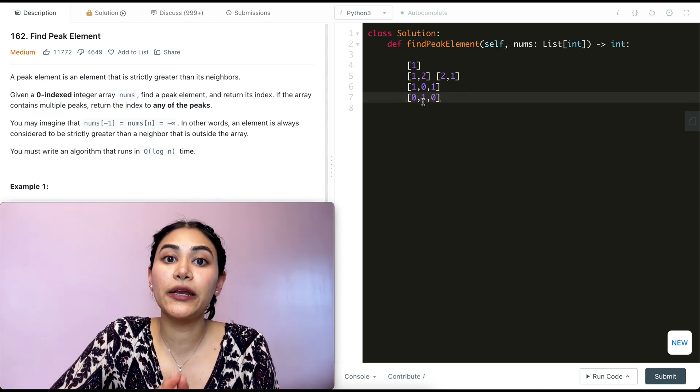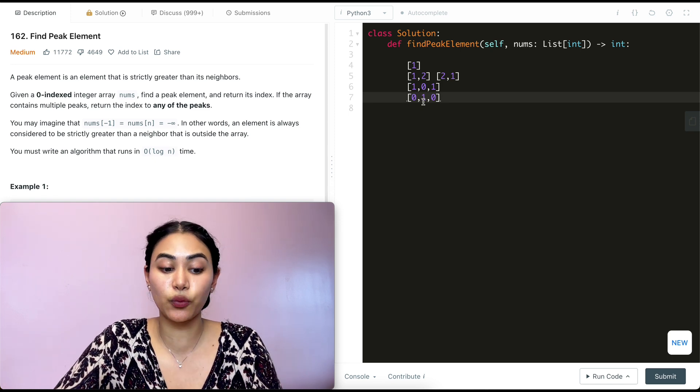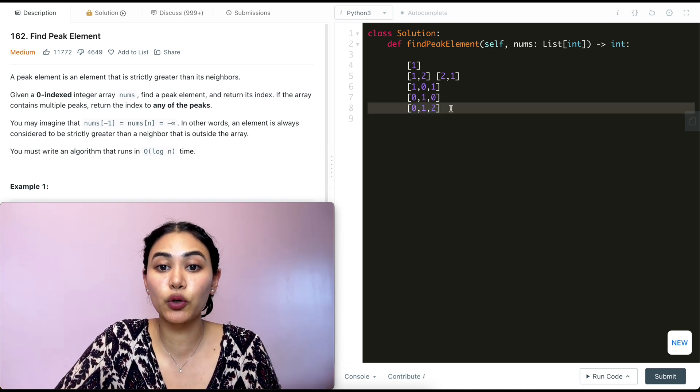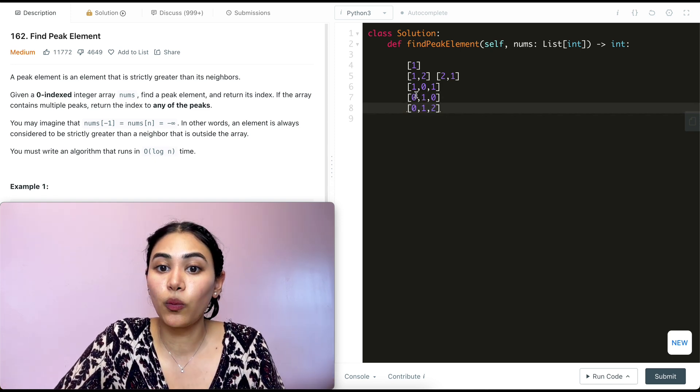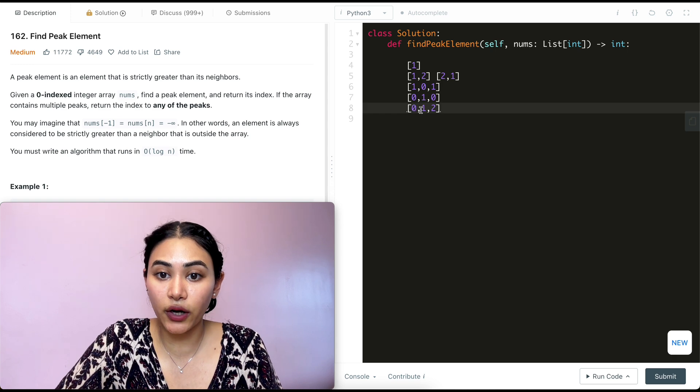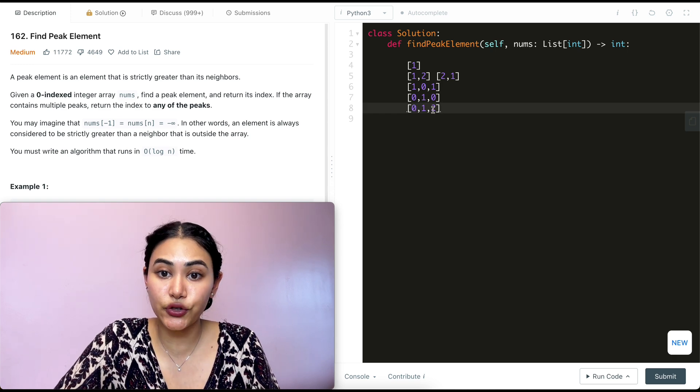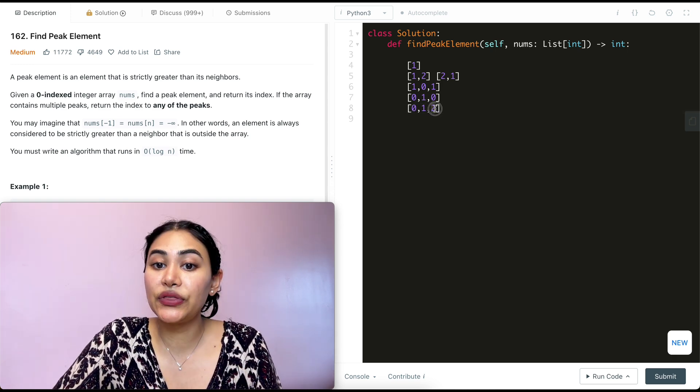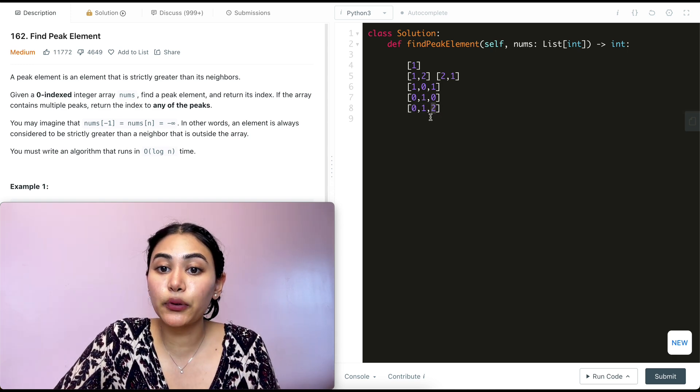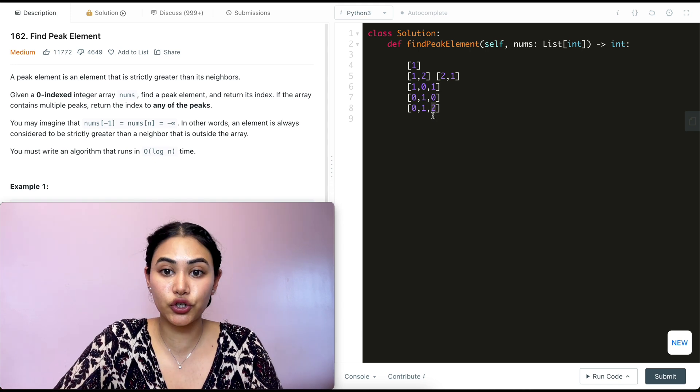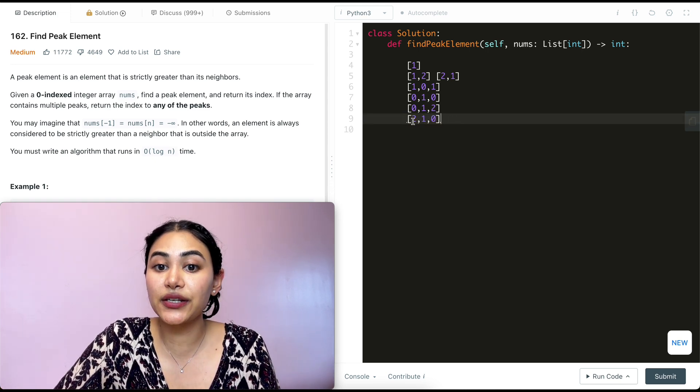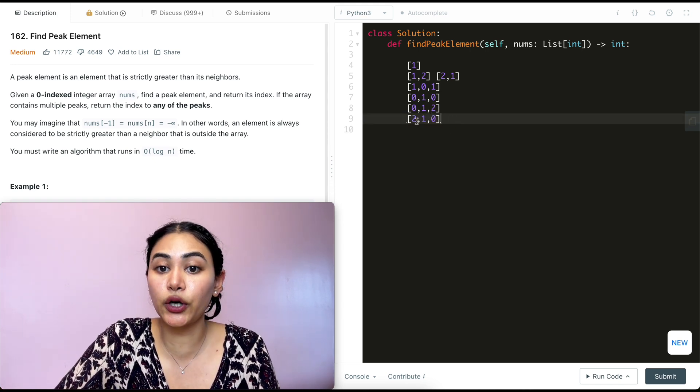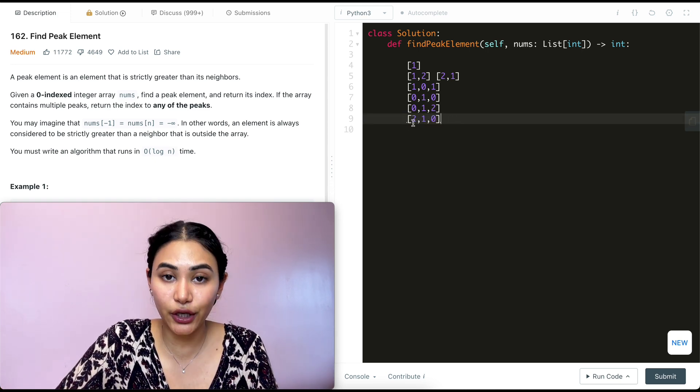Now, what if our input array was strictly increasing? What if every single number was greater than the number before it? What's our peak here, right? Zero is less than one, one is less than two, and two is the end of the array. So this last number is our peak. And if the opposite were true, so if we had two, one, zero, then two would still be our peak. It'd be the first element here.